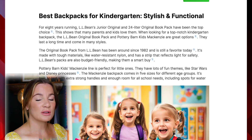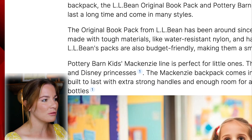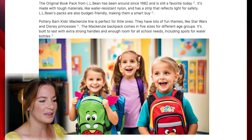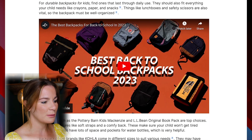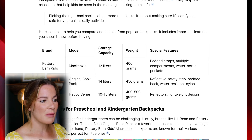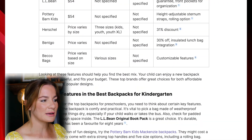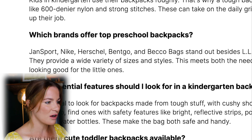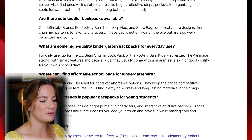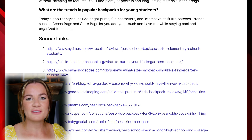The article is done — let's click into it and see what it produced. It's really amazing and packed full of great information right from the beginning: Pottery Barn Kids, the L.L.Bean backpack, a great picture of kids in kindergarten with a backpack. It provides key takeaways, a YouTube video, and lists of brands, models, storage capacity, weight, and special features. Scrolling further, there are facts sections covering what the best backpacks are, why durability matters, and which brands offer top preschool backpacks — just packed full of information. At the bottom it provides source links for all the information it's providing.